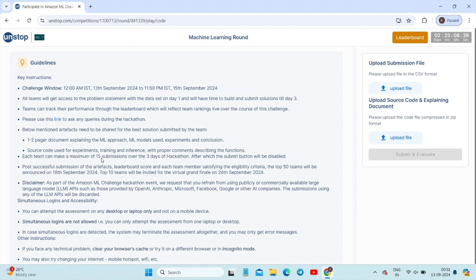Make sure you do not use all 15 submissions in one day — save some for day three. If you're not on the leaderboard, you can make changes to your files and upload again to get into the top 50. Remember, only the team leader can participate; team members cannot submit, but you can take their help.